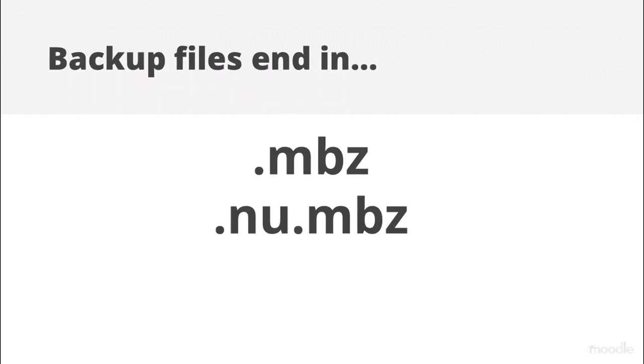Make sure the course backup ends in MBZ. If it ends in NUMBZ, that means it's a backup without any users.